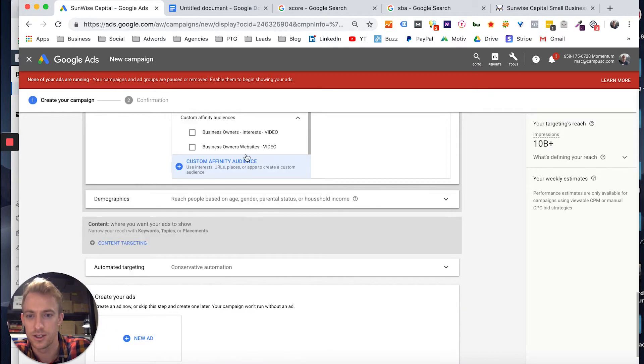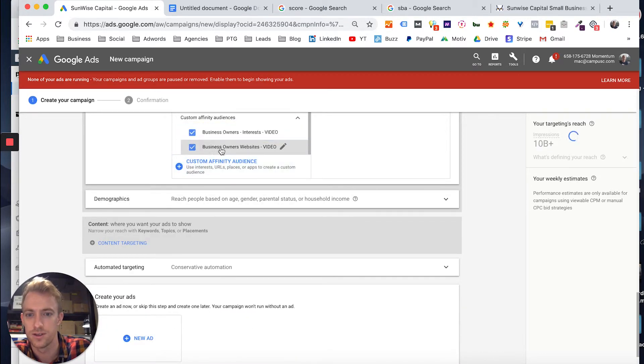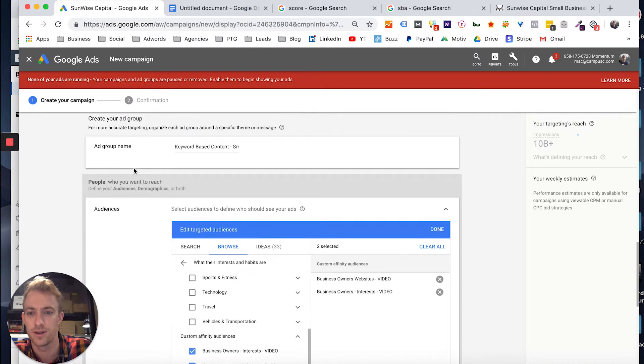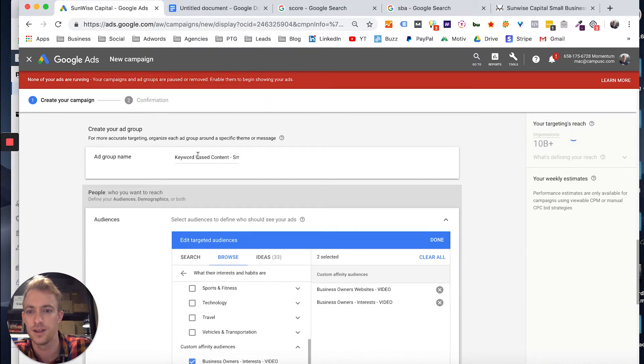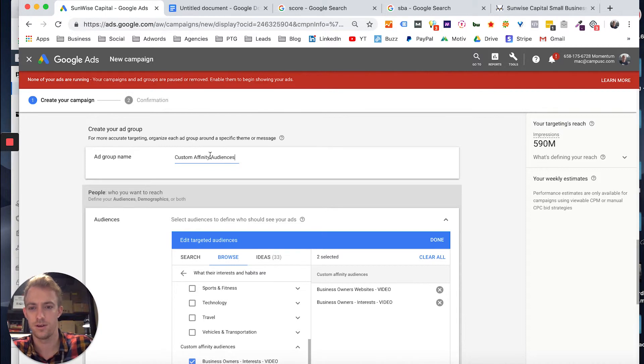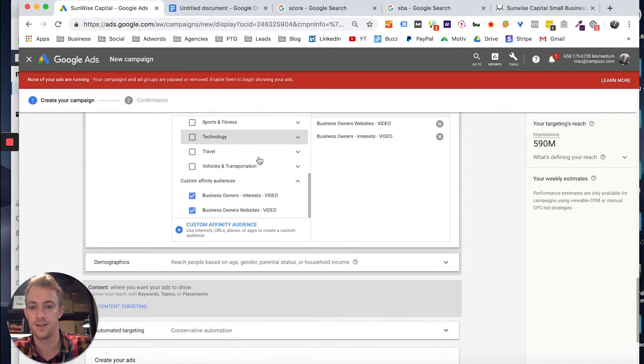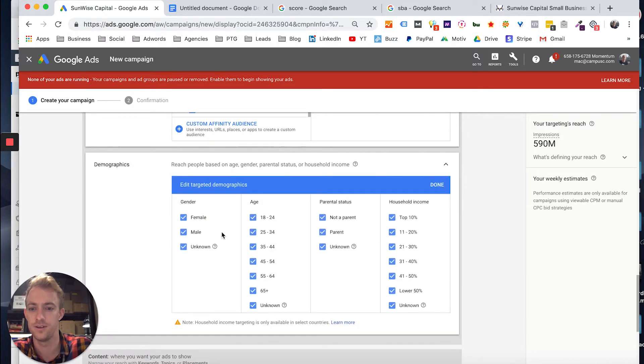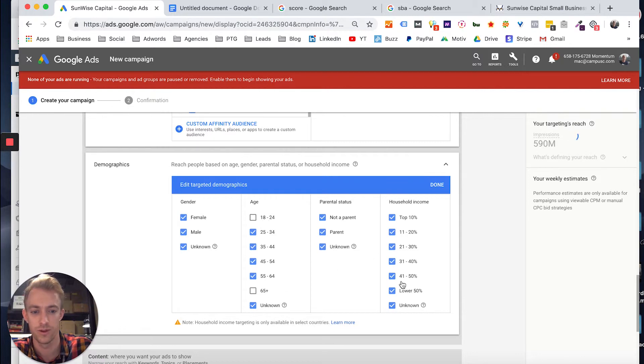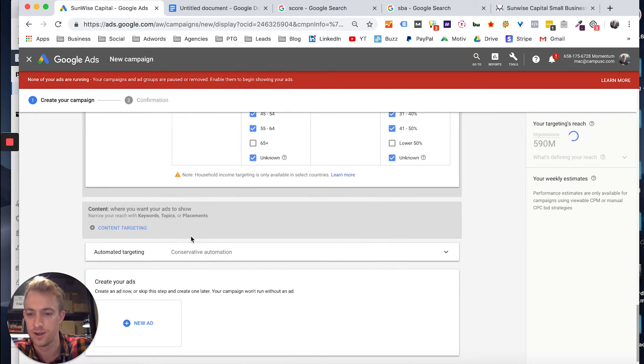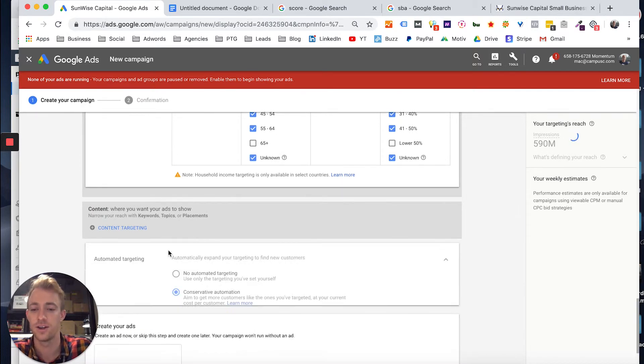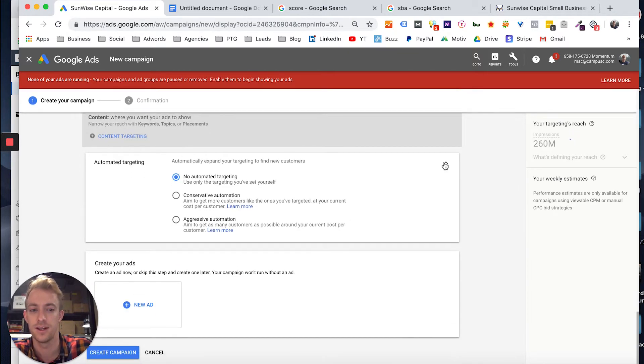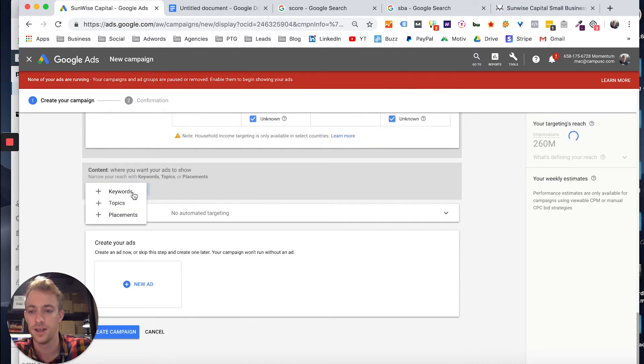So actually, let's just go with the interests of the videos. So we'll go with custom affinity. Save that. And then you'd actually drill down a little bit further, like if you want a certain age group, male or female. I usually don't like to go with unknown. And you can layer targeting on top of that. I actually go with no automatic targeting. That just spends your money more quickly.